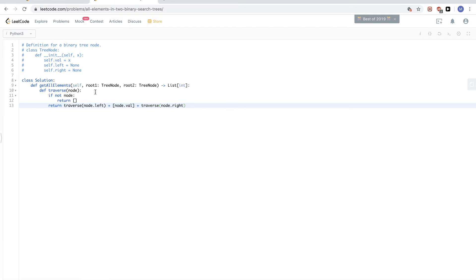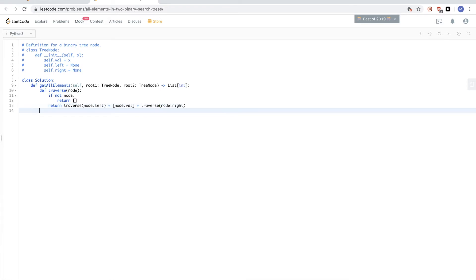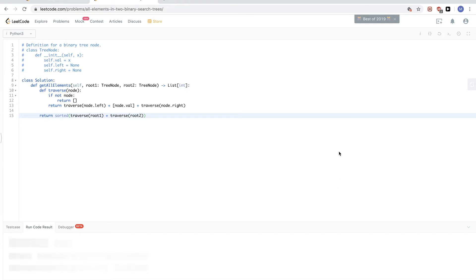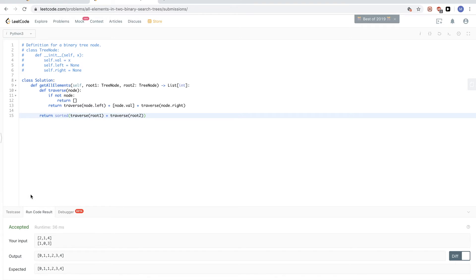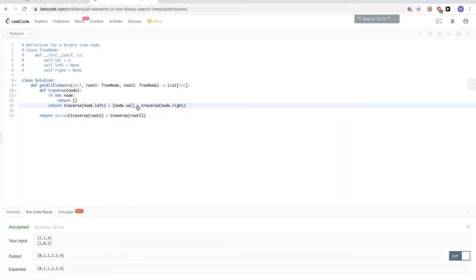I did an in-order traversal, so each tree called with this traverse method gives a sorted array. I could also do a pre-order traversal since I'll be sorting at the end anyway — it doesn't really matter. Once I have the helper function, I get the array for the first tree, get it for the second tree, add the two lists together, sort them, and return that. Let me run this — looks good, let's submit. That passes.